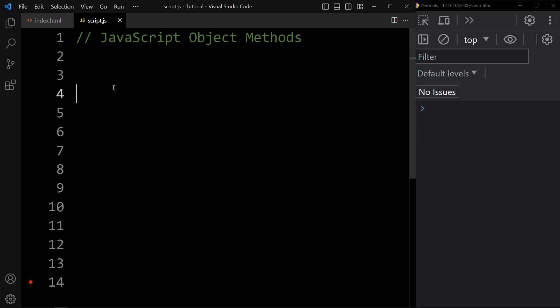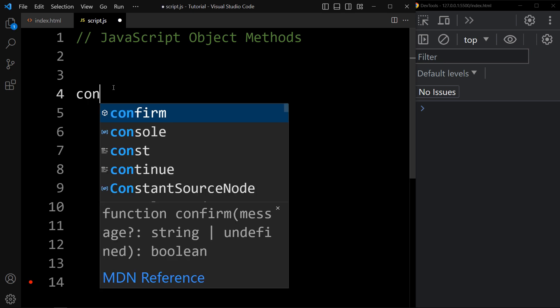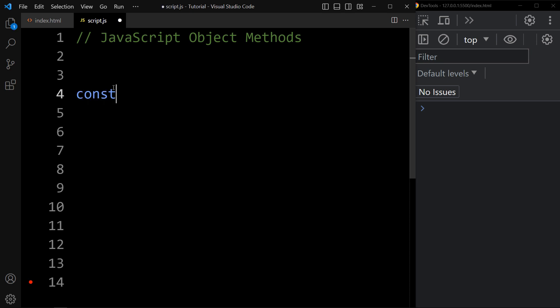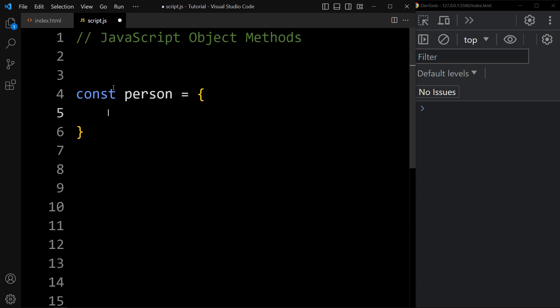Let's create one object with the const keyword. Here we will add the object name person, and in this object we will add two properties: first name and last name.